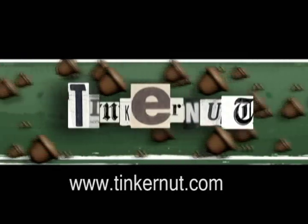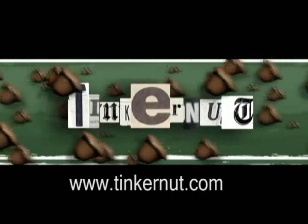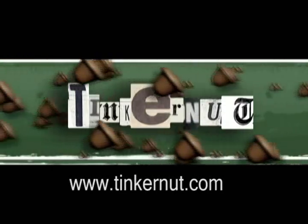Welcome to Tinkernut.com's video cast. Please submit any requests or comments to Tinkernut.com.